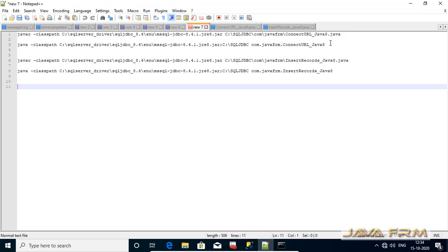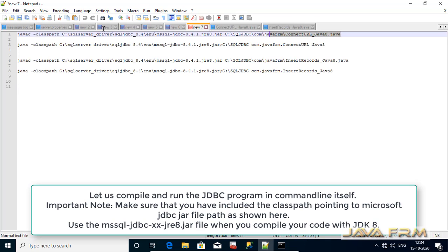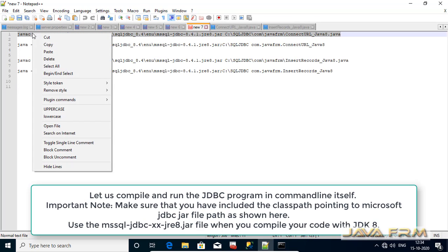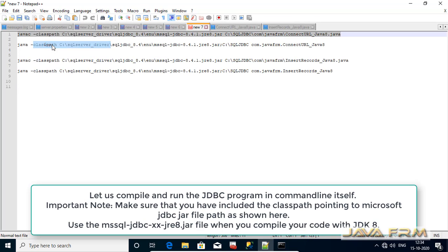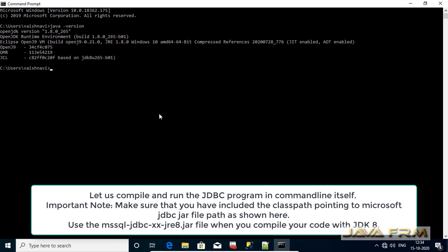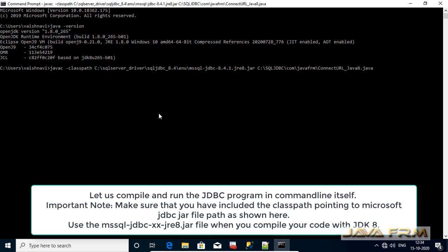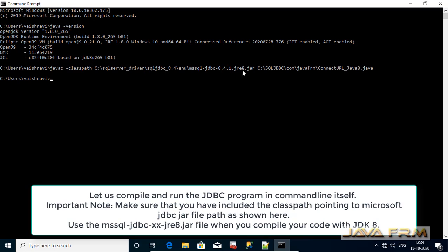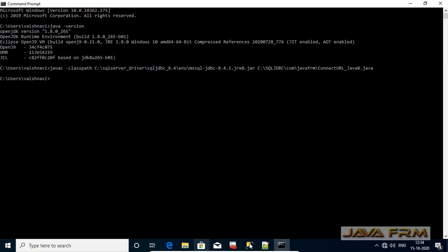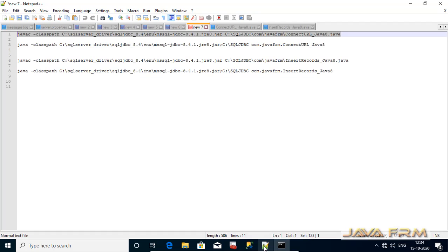All the database logic should be written inside the try catch block. Next we are going to compile the JDBC program using AdoptOpenJDK8. Make sure that you have included the Microsoft JDBC driver jar file in the class path. Compilation is successful.